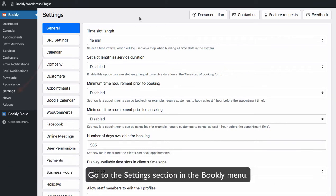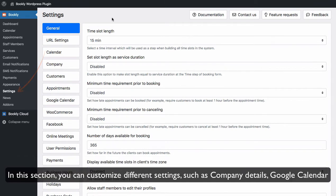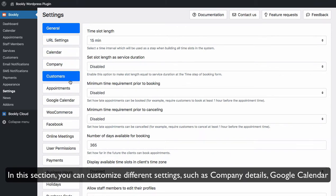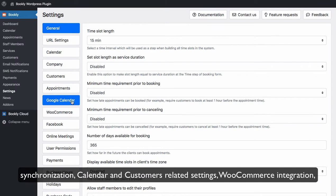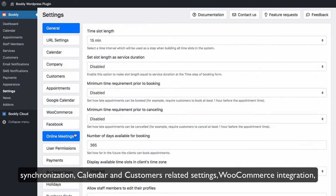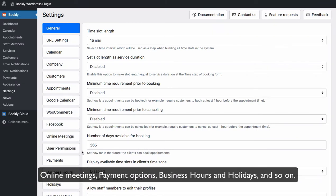Go to the settings section in the Bookly menu. In this section you can customize different settings such as company details, Google Calendar synchronization, calendar and customer related settings, WooCommerce integration, online meetings, payment options, business hours and holidays and so on.